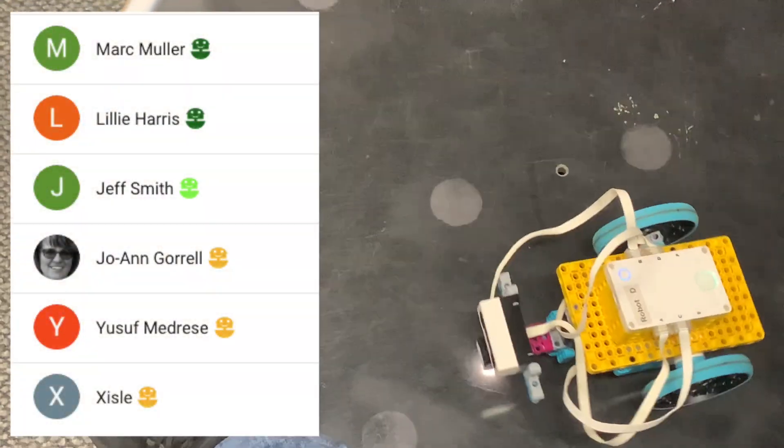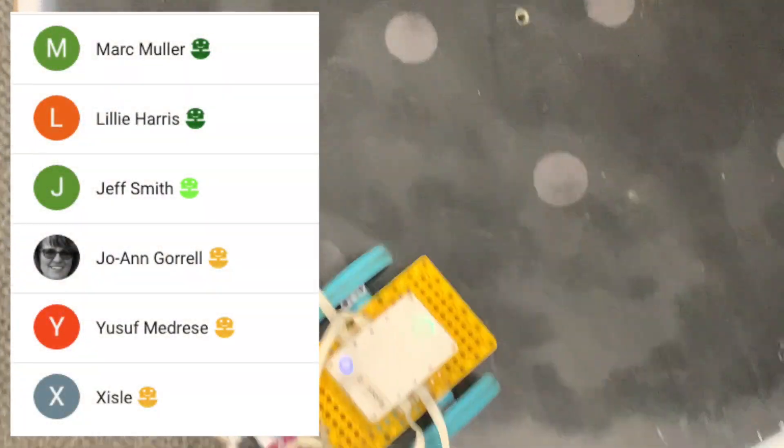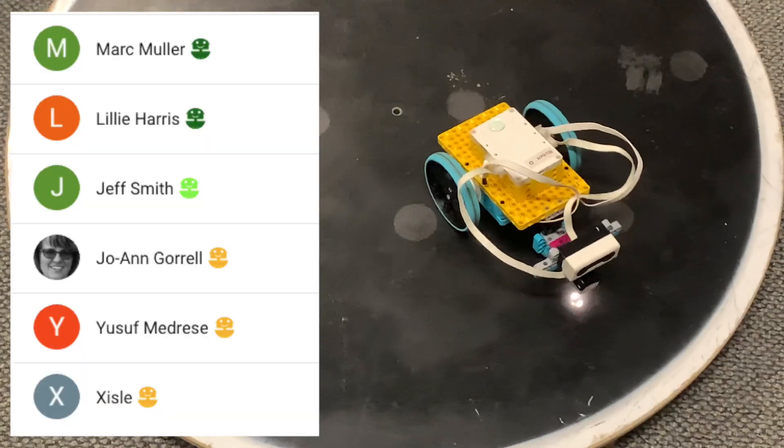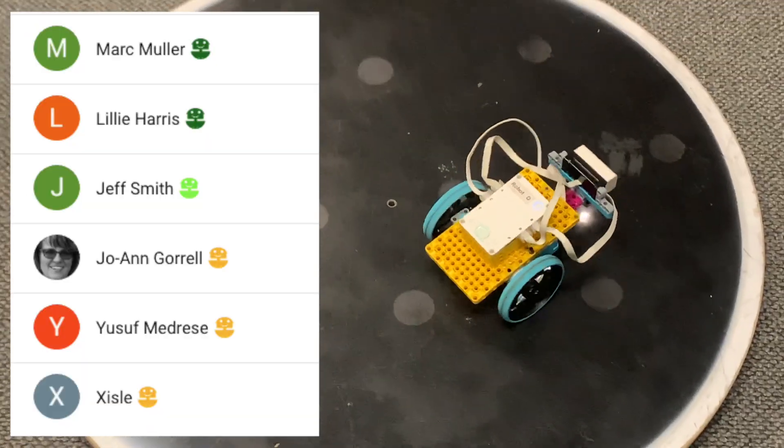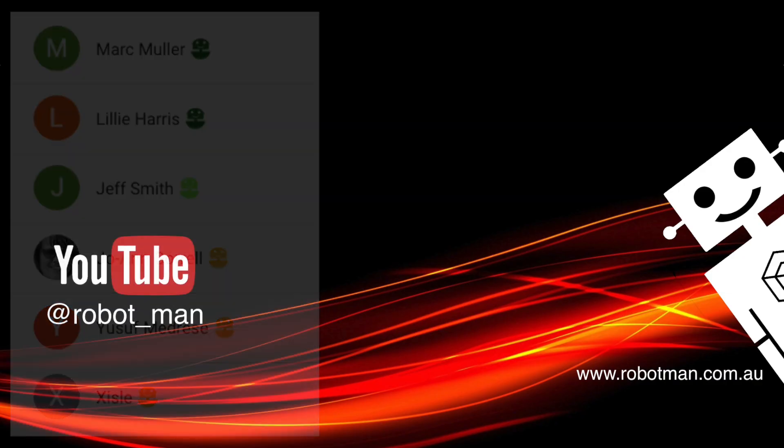And here's a shout out to my official Robot Man Fan members, especially to Mark and Lily, my two newest members. Thanks for joining and supporting my channel. If you want to become a member, hit join below any of my videos or even say thanks by hitting the thanks button.